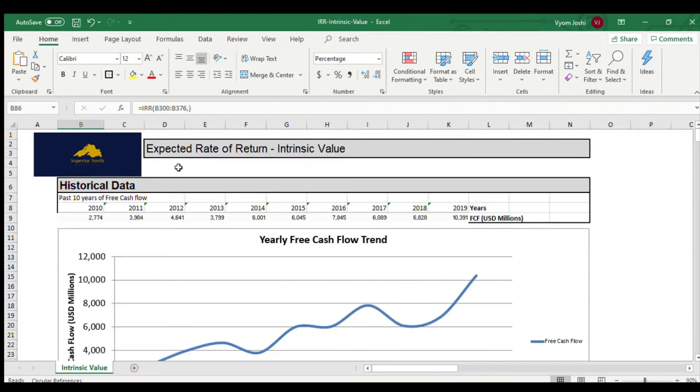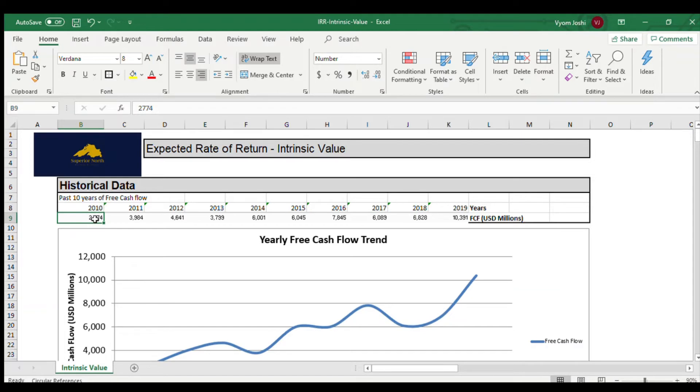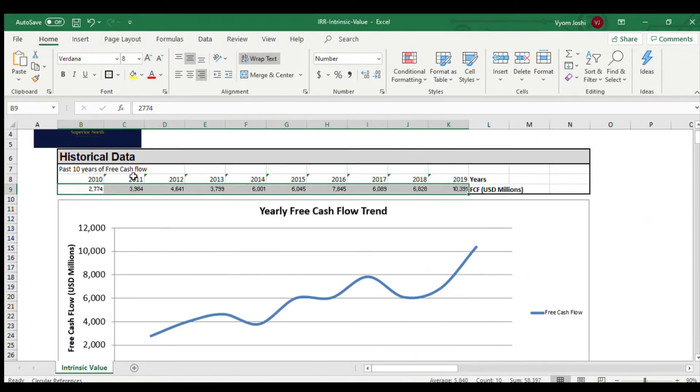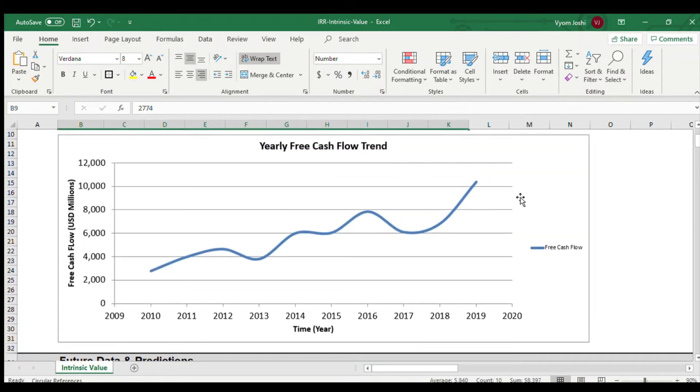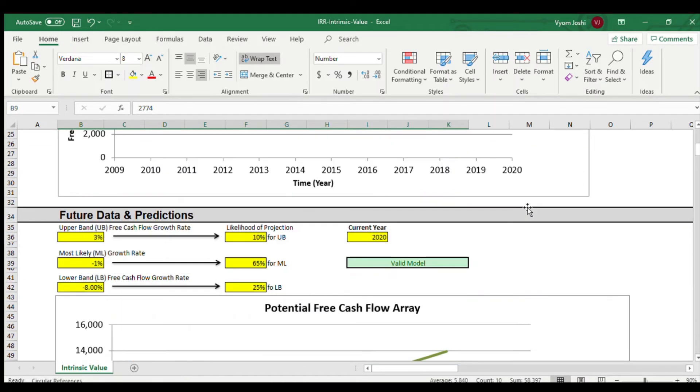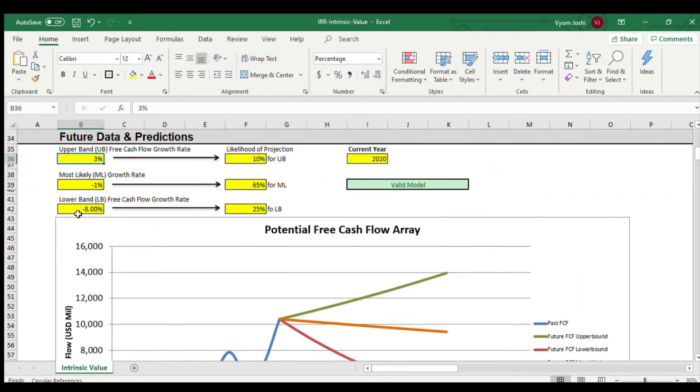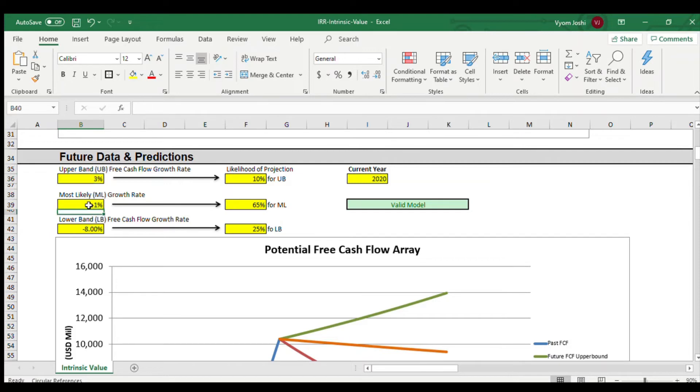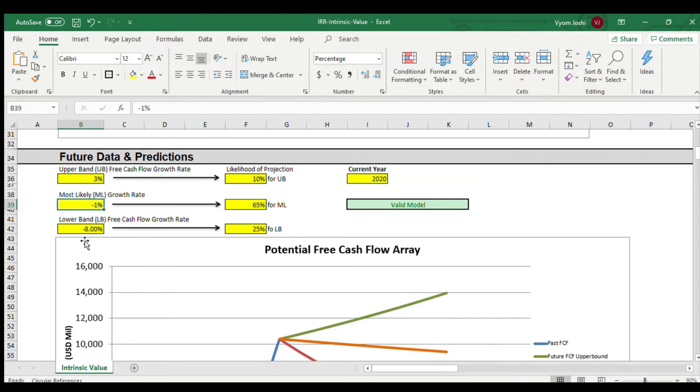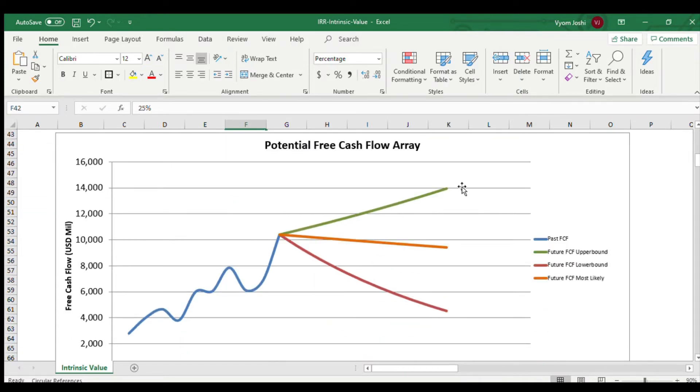Okay, now let's look at what the expected rate of return would be. So, the information that I'm using is the past 10-year free cash flow numbers. This right here is what I got from Morningstar from 2010 to 2019. As you can see, the trend is upward-facing. And the information that I'm inputting is, I'm assuming that the free cash flow is going to grow at a 3% rate. And the probability of this, I'm assuming, is 10%. I'm also inputting that my most likely free cash flow growth rate is going to be at negative 1%. The probability of that is 65%. And a negative 8% growth. And the probability of that is 25%. As you can see, these are the three bands that I'm getting at different probabilities.